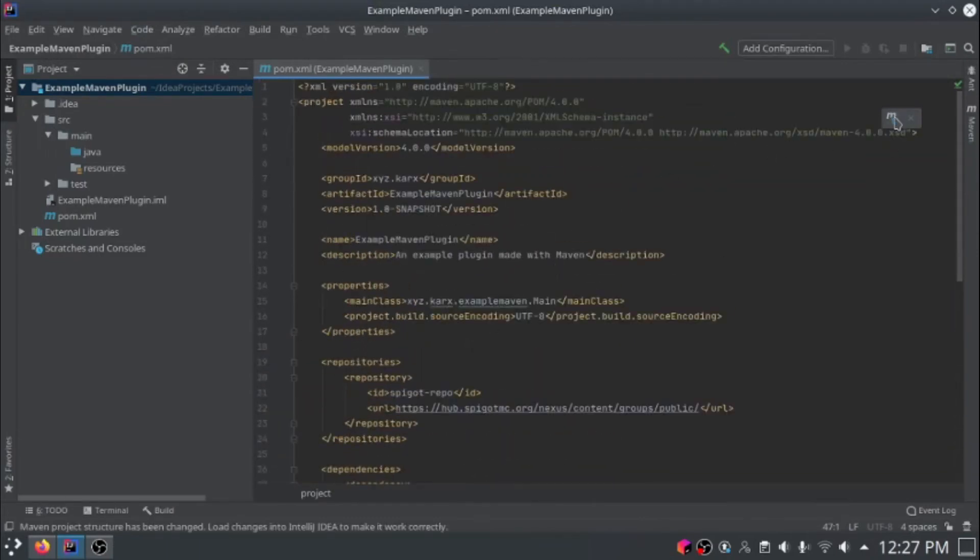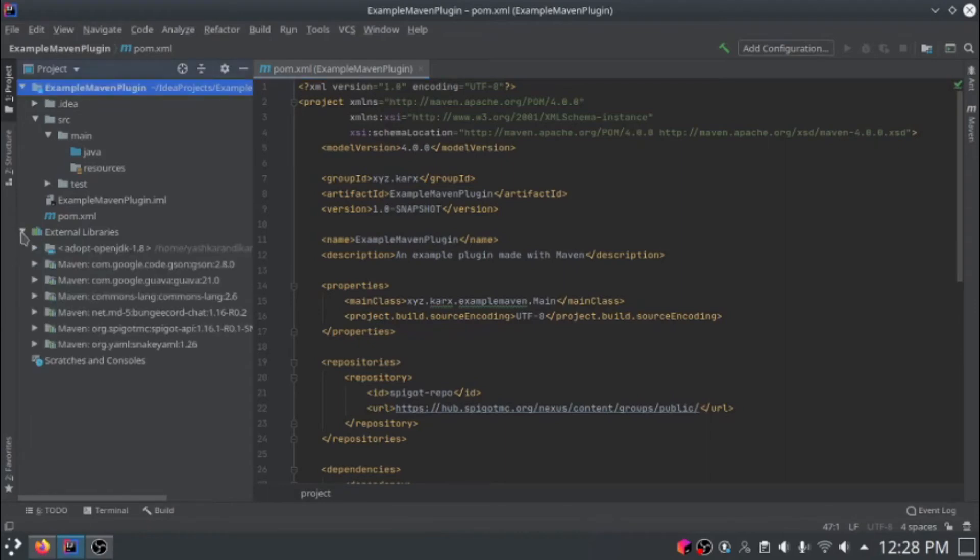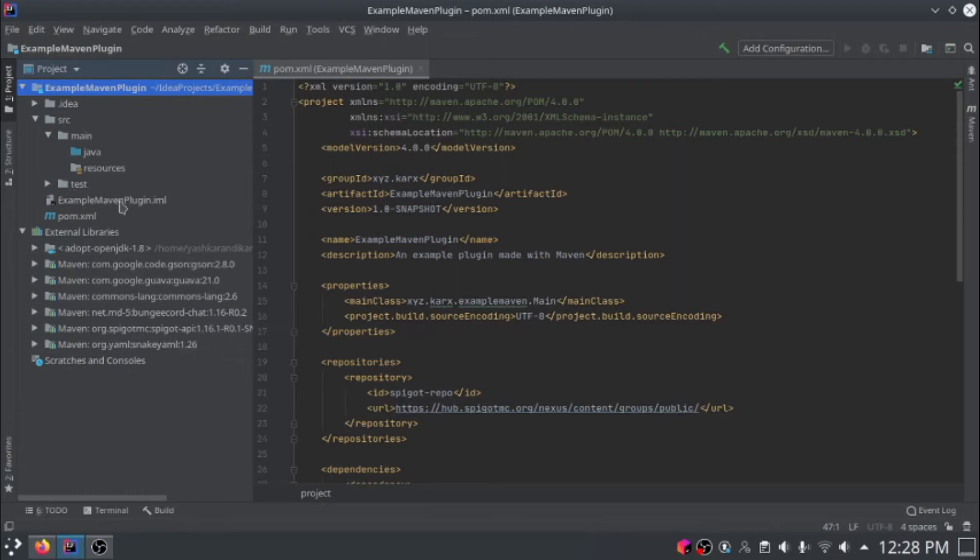If you see this up here, just click that. Now it's downloading the spigot jar file. If we look down here in external libraries, we'll see the maven spigot.mc spigot api that it downloaded. So now this spigot api is available to our project.